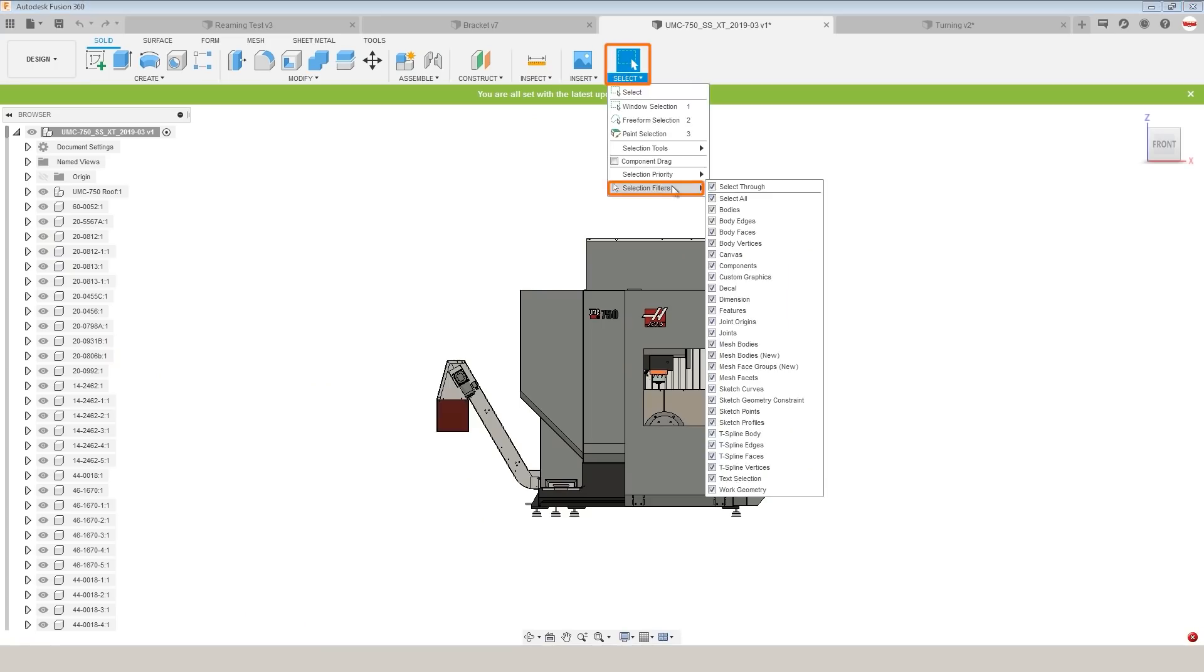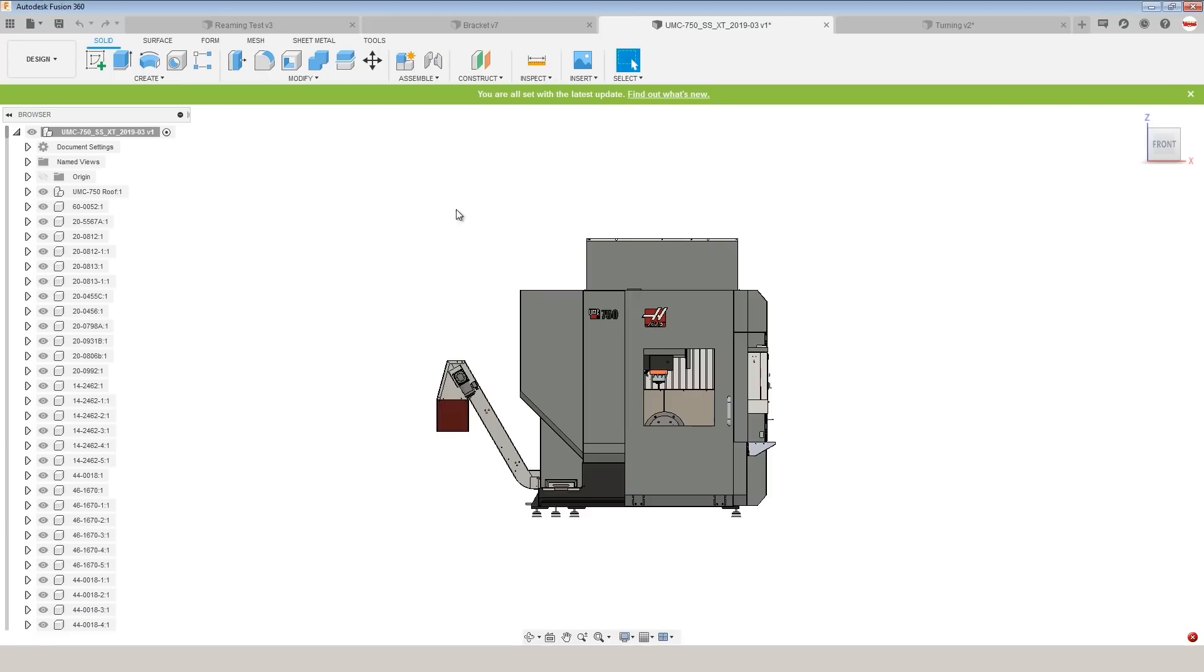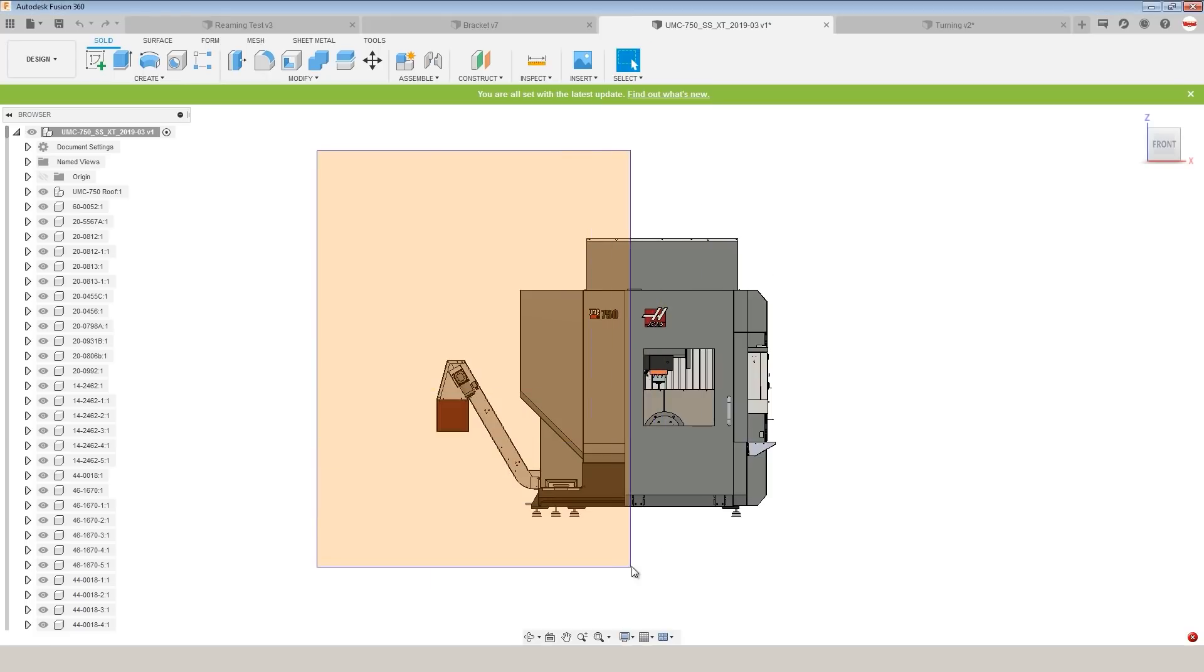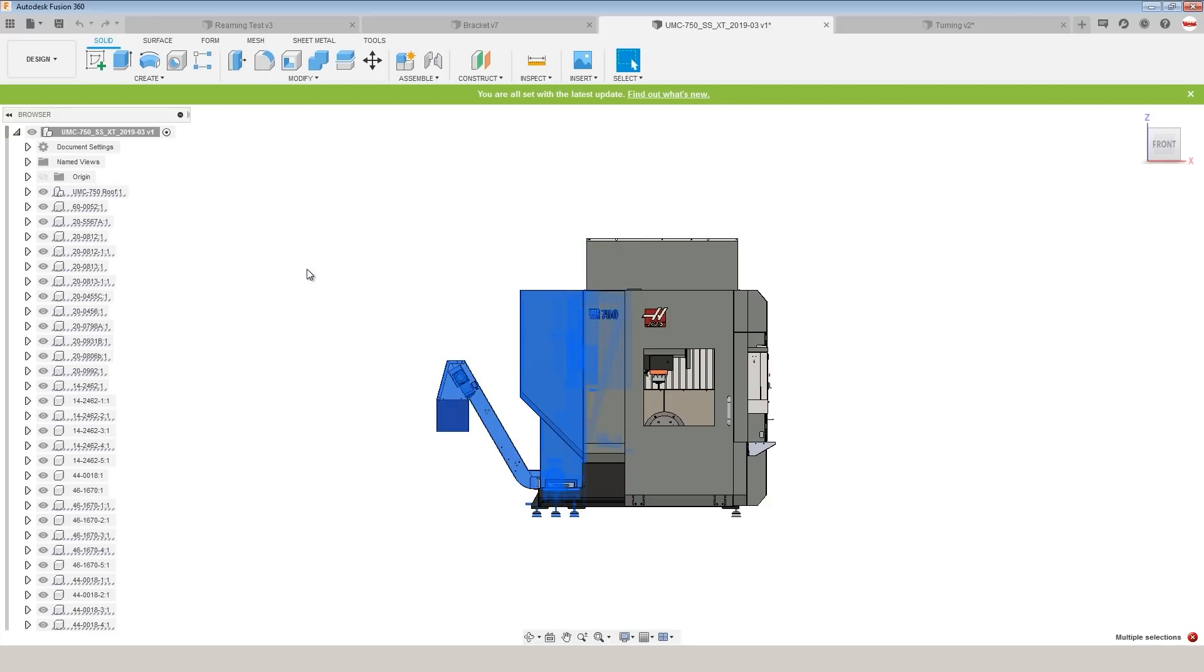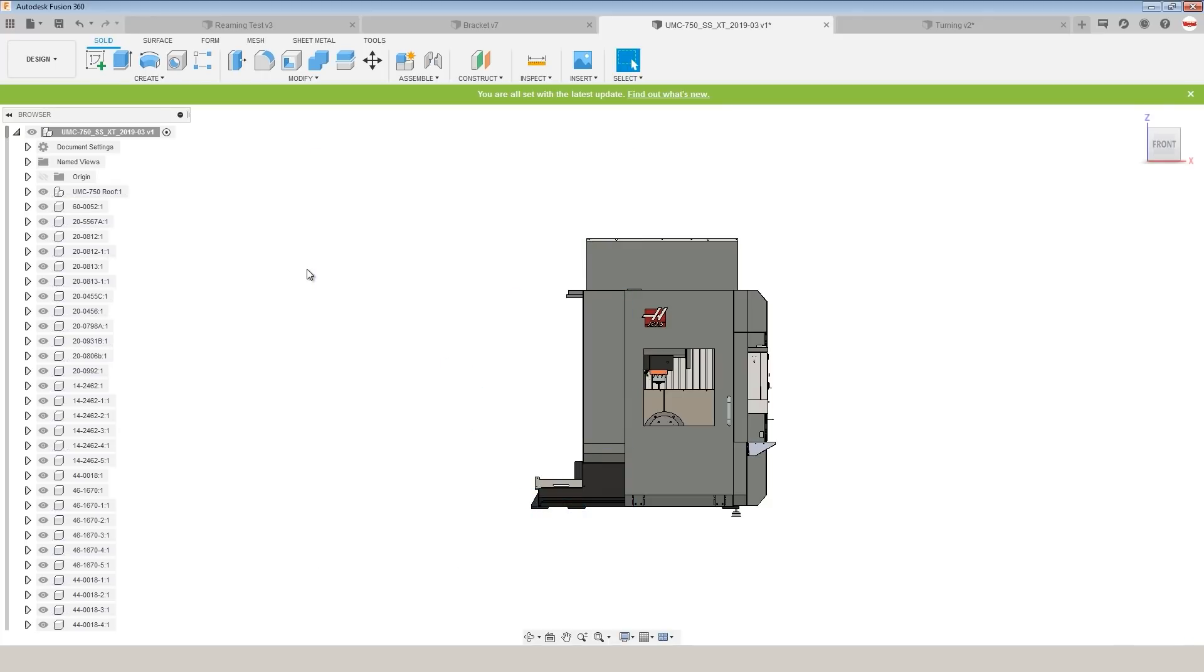Under Select, Selection Filters. Uncheck Select All. Just choose Bodies. And now when we drag a box over our part, it only selects Bodies, which makes it much snappier.